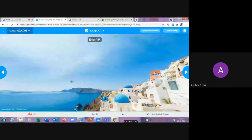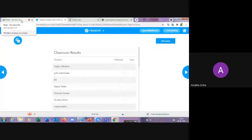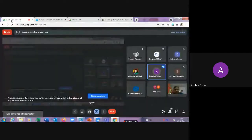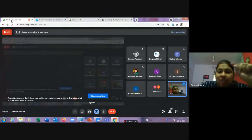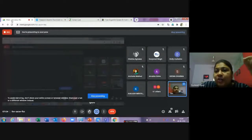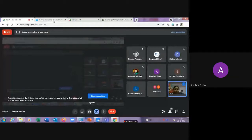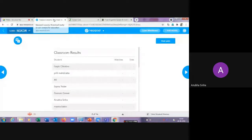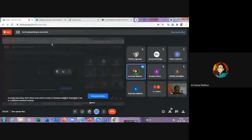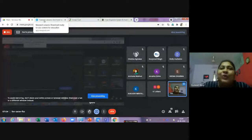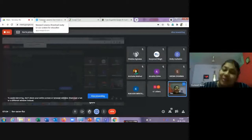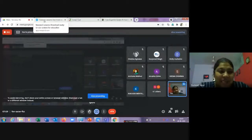A participant asks if virtual tours can be uploaded from outside the Nearpod library. The instructor confirms: yes, if you have your own virtual tour file on your device, you can upload it from local storage. Similarly, 3D objects or other resources can be uploaded. The instructor also notes that a virtual tour of the digestive system — from the mouth through the esophagus to the small intestine — could be added as well.